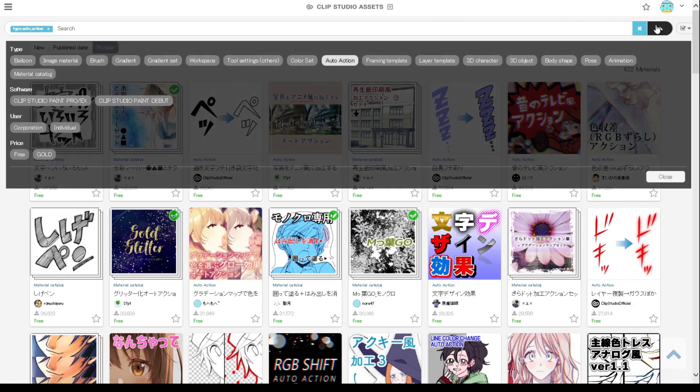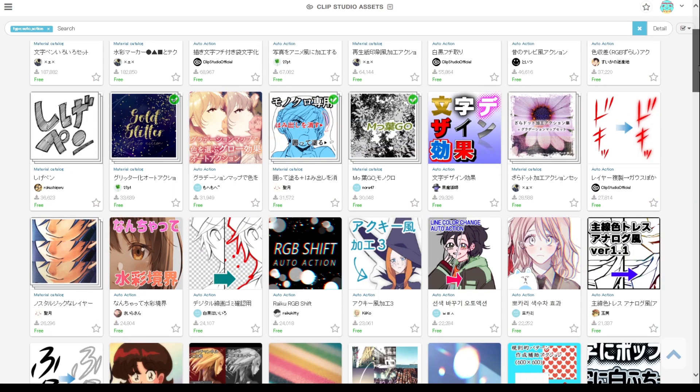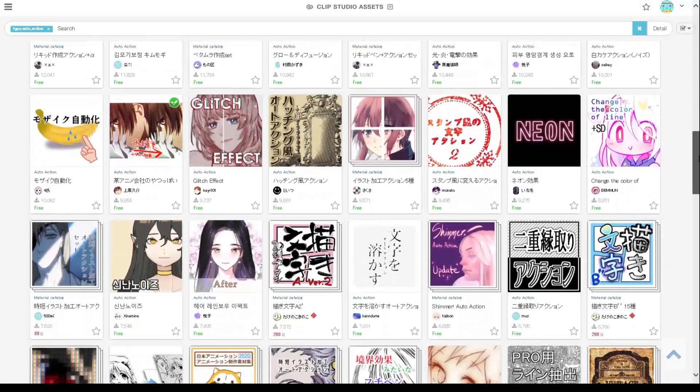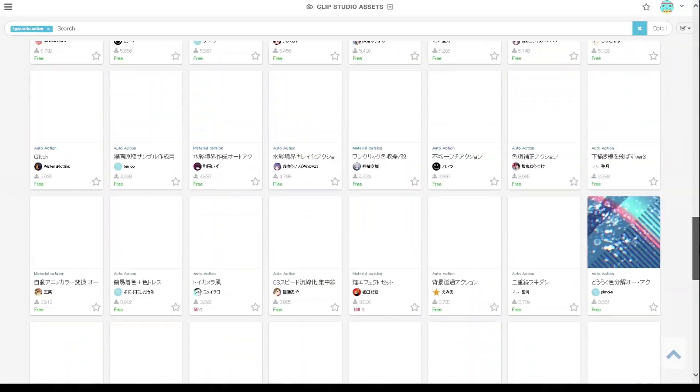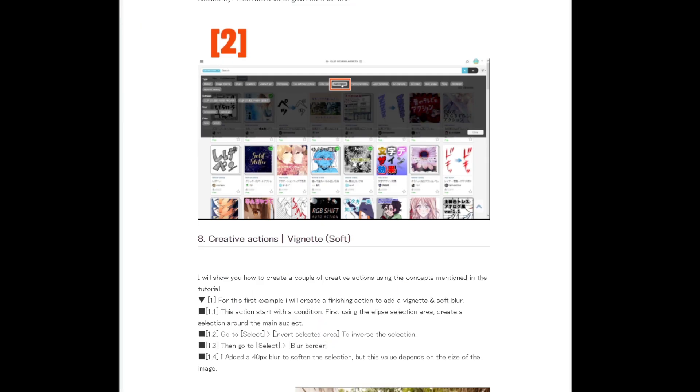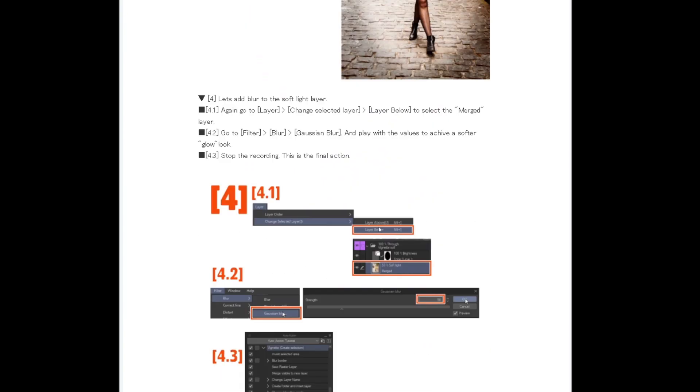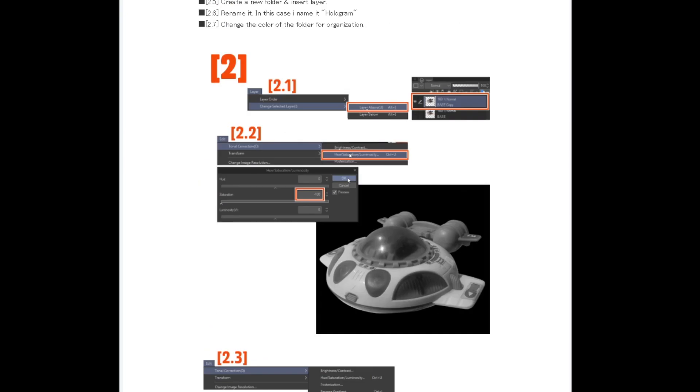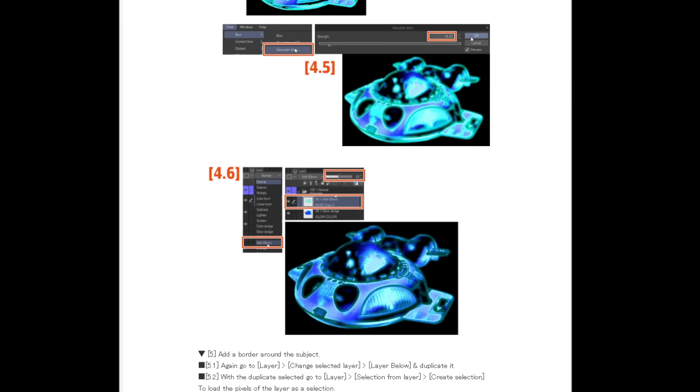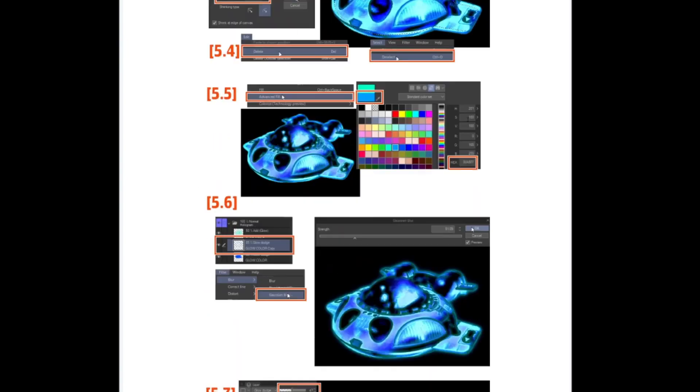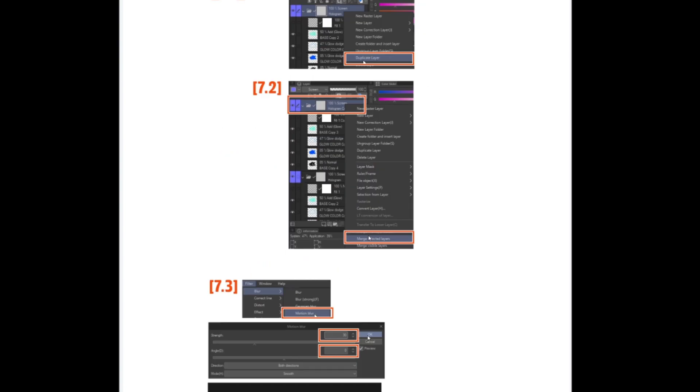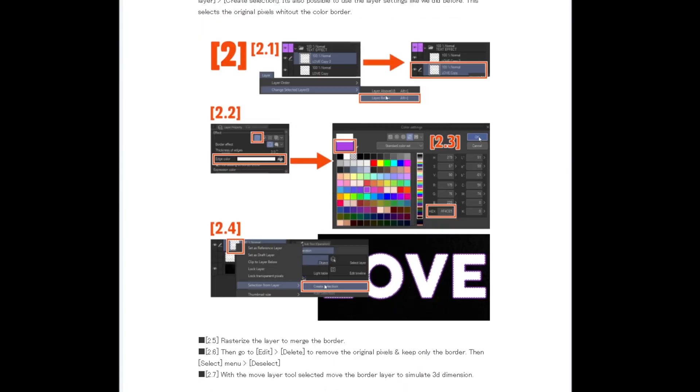You can browse Clip Studio assets with the auto action filter to download actions created by the community. There's a lot of amazing sets for free. I will link the text version of this tutorial in the description below where I explain step by step how to create interesting auto actions. And you can also download the action set I create for this tutorial so please go check it out.